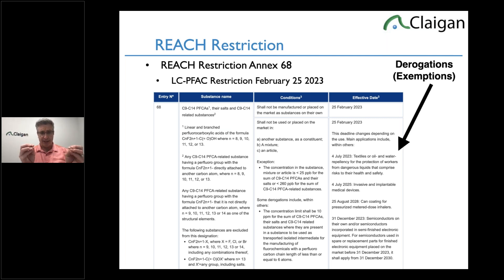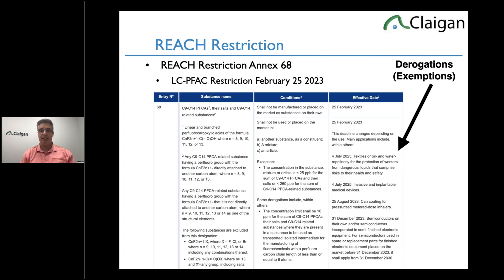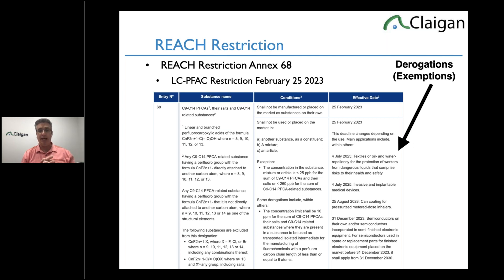Derogations are a fancy word for exemptions — reasons you don't have to comply. For example, there's a derogation until July 4th, 2025 for invasive and implantable medical devices. That exists because somebody — usually the medical industry — asked for it. To get these, they have to be requested in the consultation and justified. If you ask for it, you'll likely get it, and the timeframes in the PFAS restriction mean you'll get it for another decade or two decades. But if you don't ask, you're going to have to redesign your product — a significant cost difference.